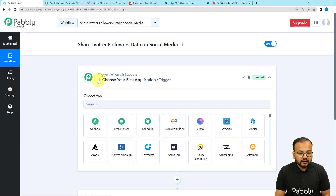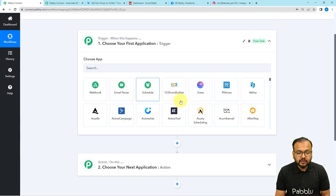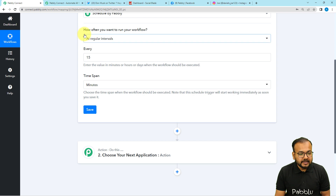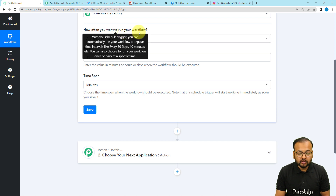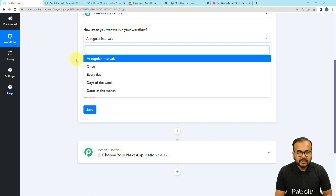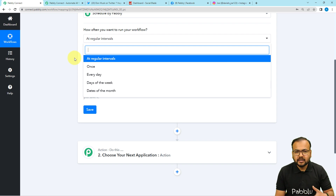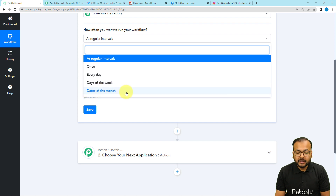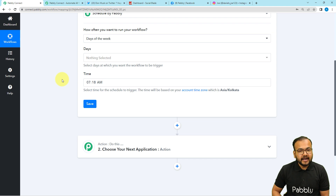In the trigger section, we are going to use the scheduler feature of Pably. With the scheduler, you can schedule the running of your workflow. It asks how often you want to run your workflow. You have many options: regular intervals like every hour or every 15 days, once, every day, any day of the week, or any date of the month. I am selecting the 'Days of the Week' option.